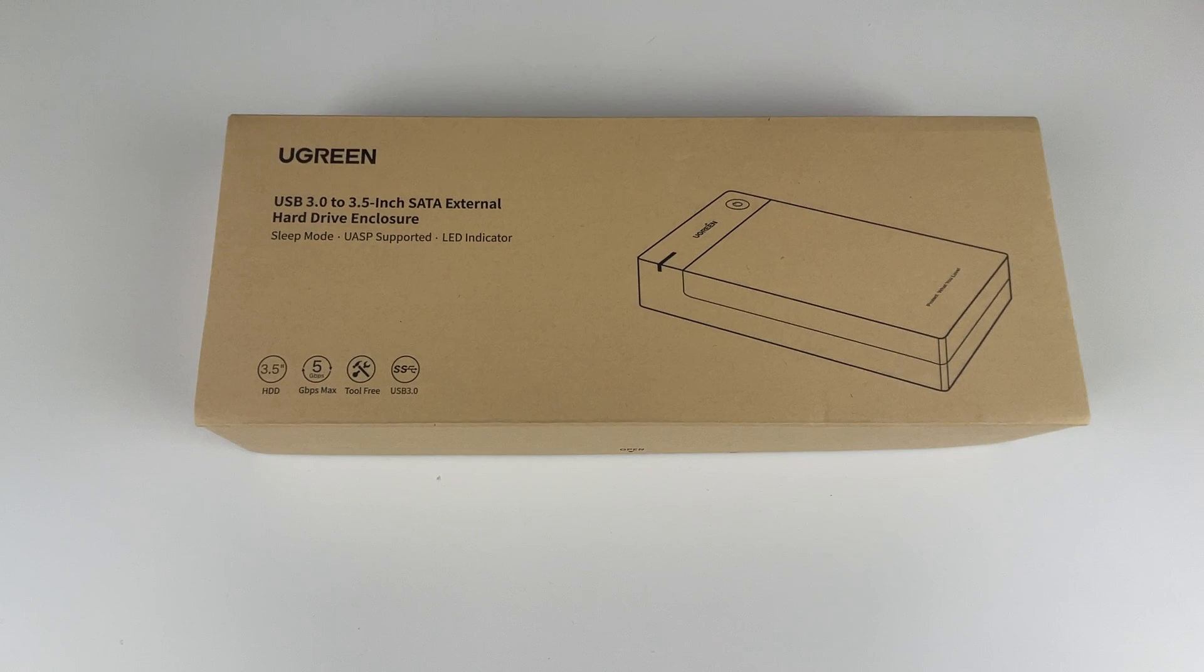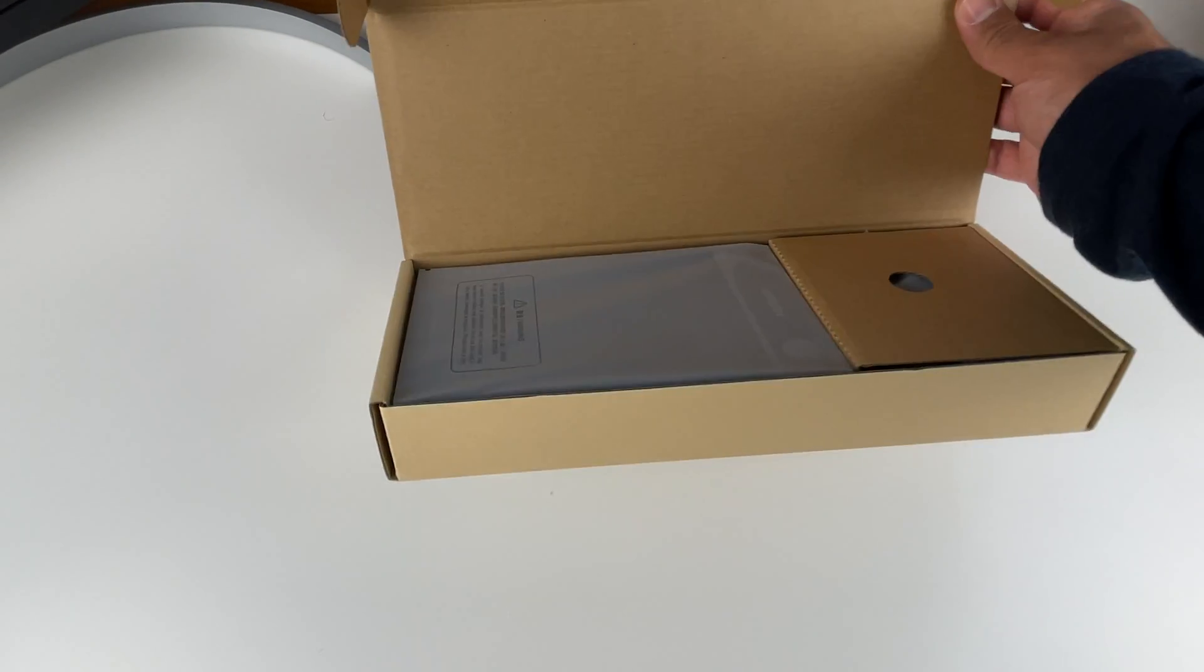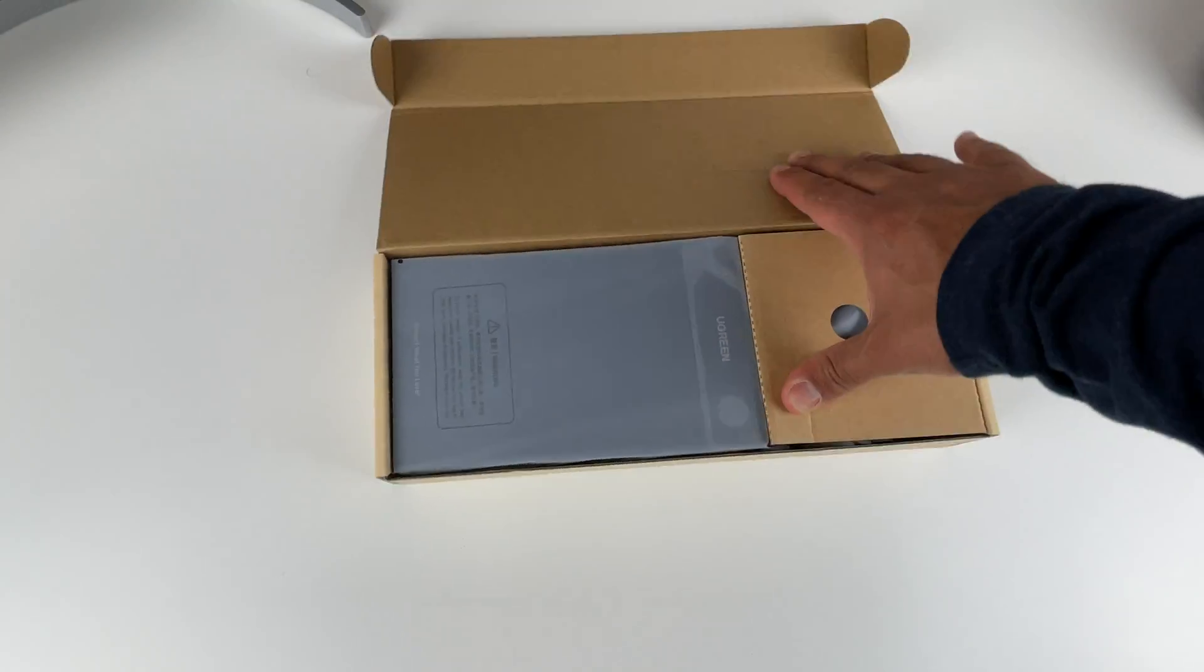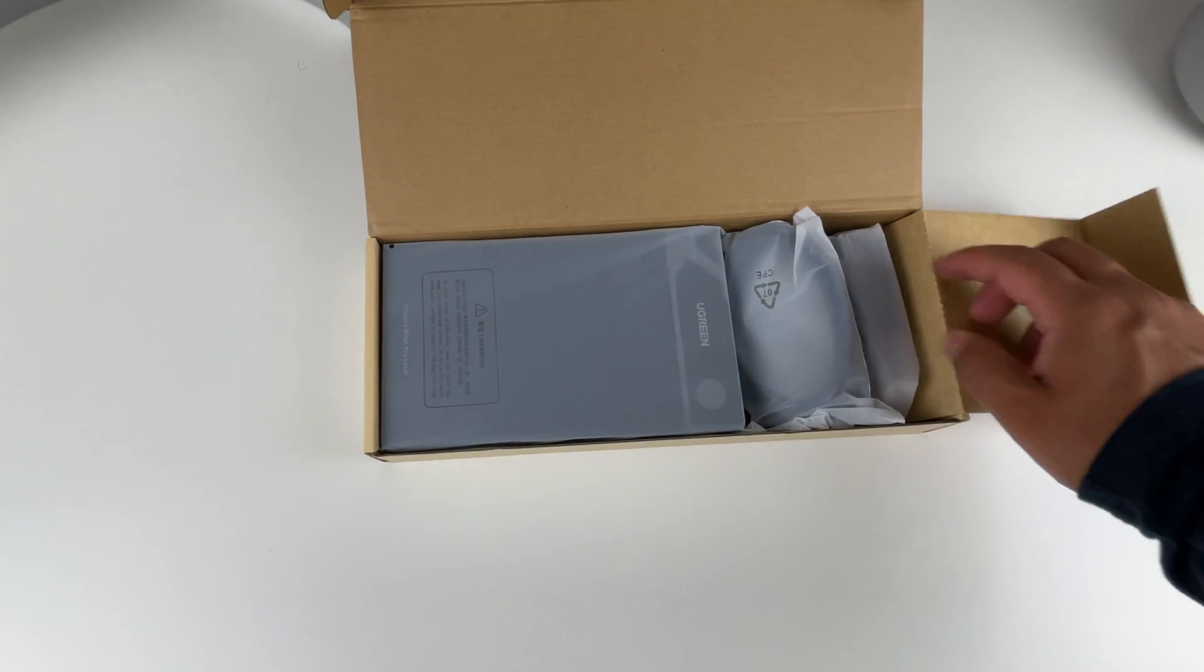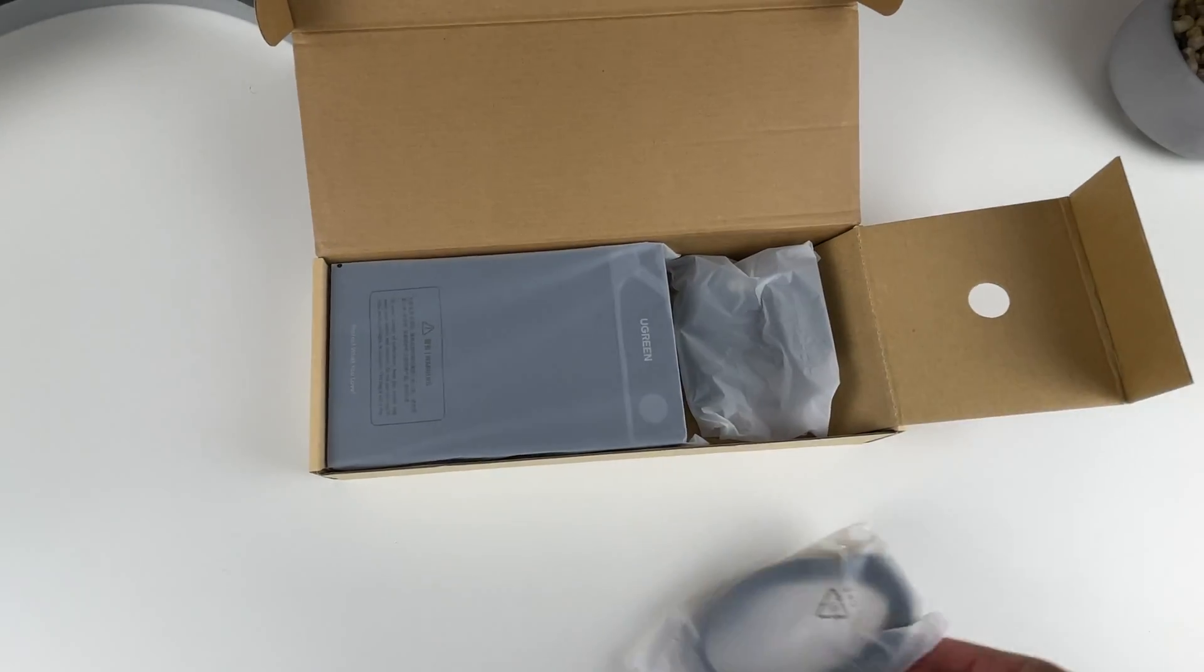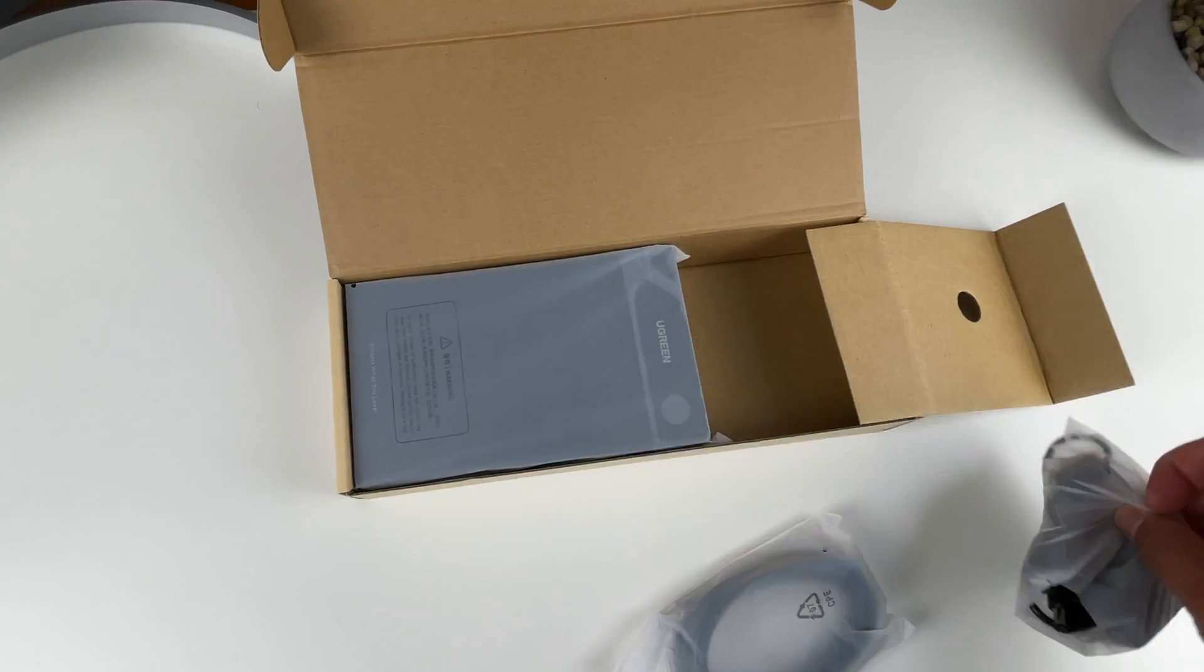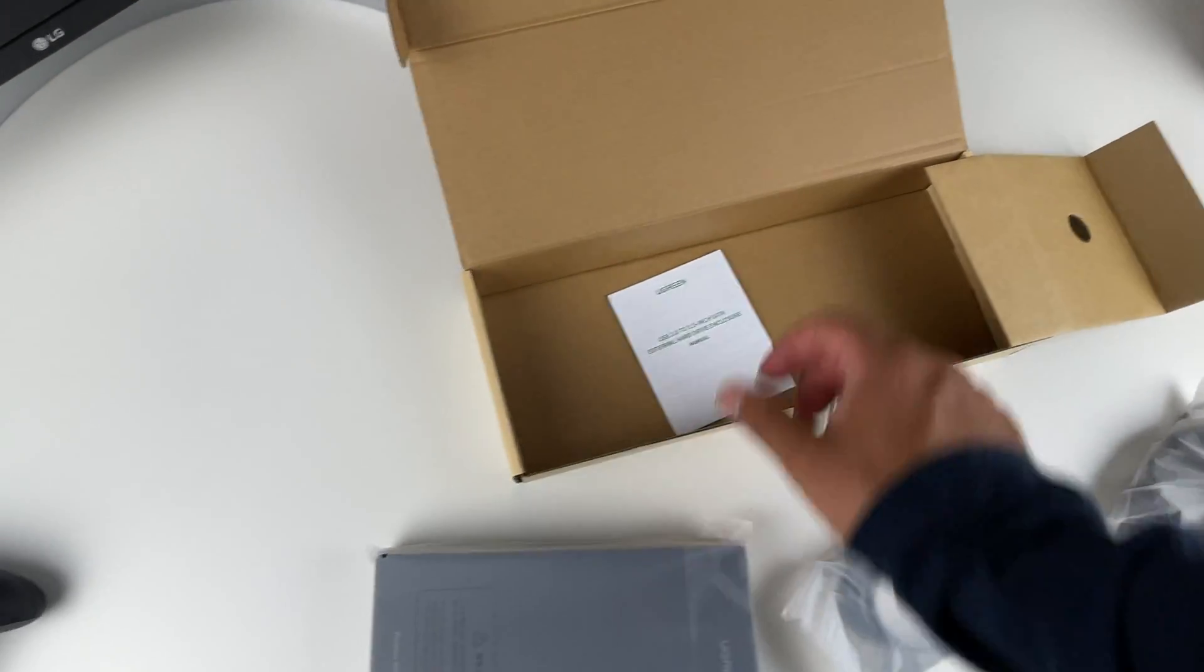Looking inside, we have the unit itself along with a compartment where we can find the USB B to USB 3 cable and the power adapter, along with a little instruction pamphlet.